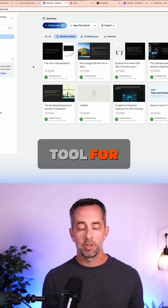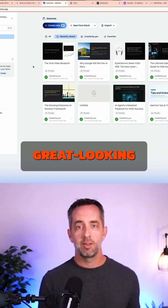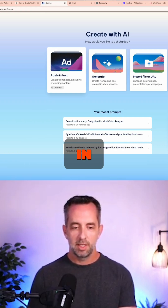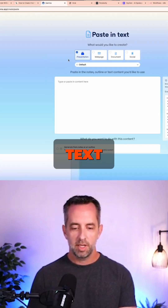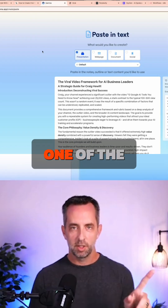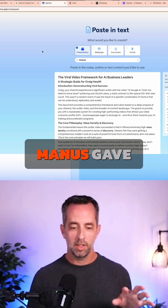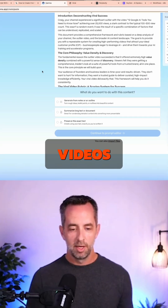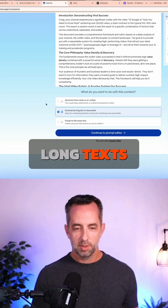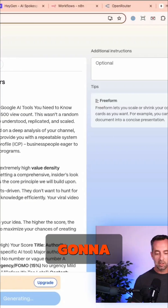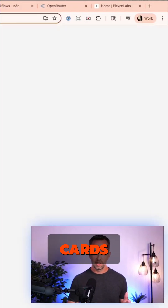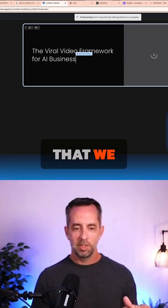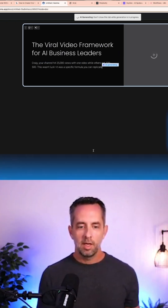Gamma is my go-to tool for creating great looking presentations with AI. We're going to paste in a bit of text — actually one of the pieces of output that Manis gave us from the previous step about how to create viral videos. I want to summarize long text because that's what this is, so it's going to create 10 slides or cards based on the content that we just gave it.